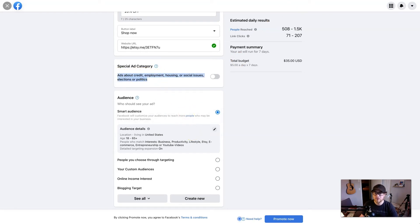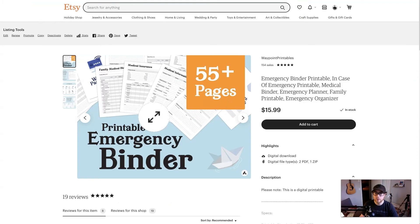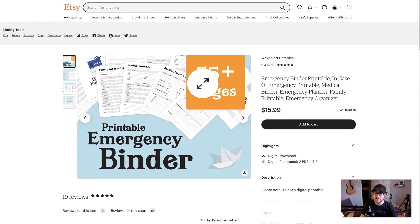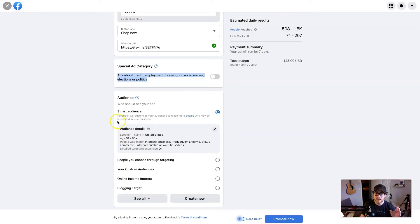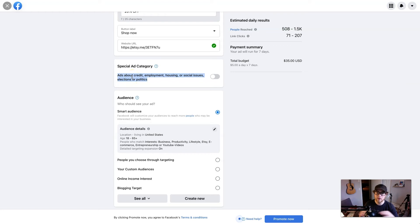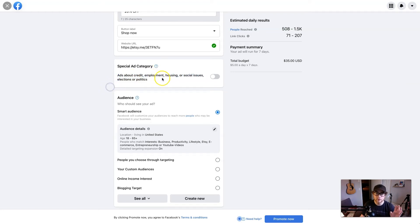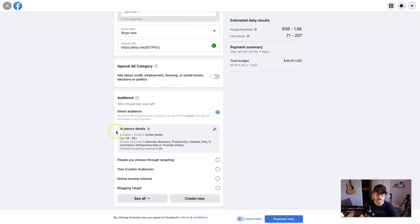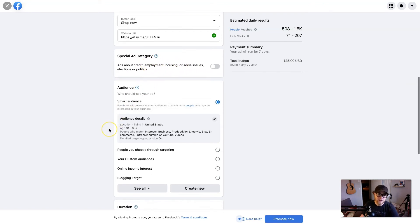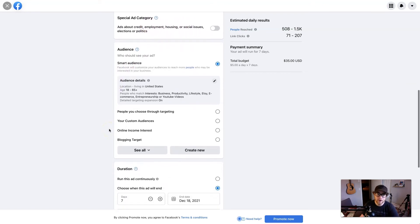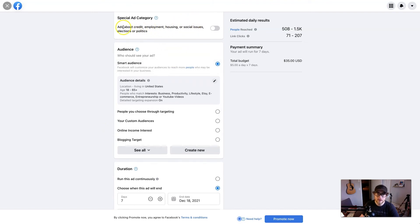For example, if I just want women to see this, cause I think women would be more likely to buy this, I can target just women. But for these categories, you can't do that. You have to be very inclusive, which is great. It's good to have these regulations, so people don't get gypped on important issues like housing or social issues. But if you're just selling a product, you really don't have to worry about that. It's just kind of those hot topic issues.